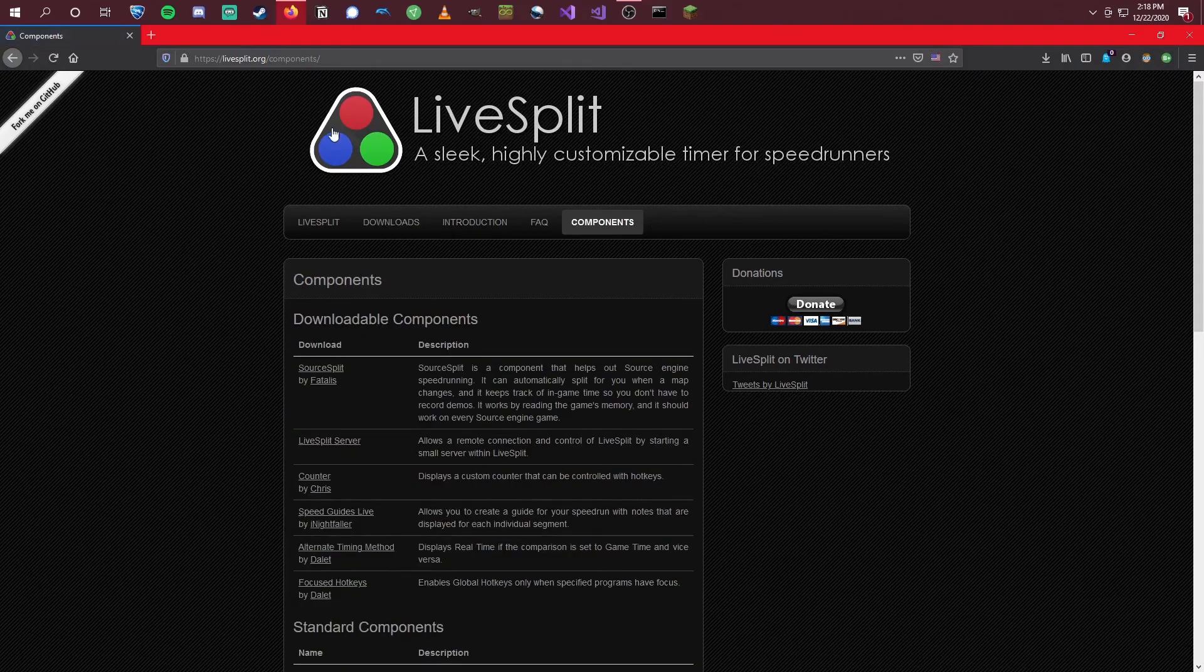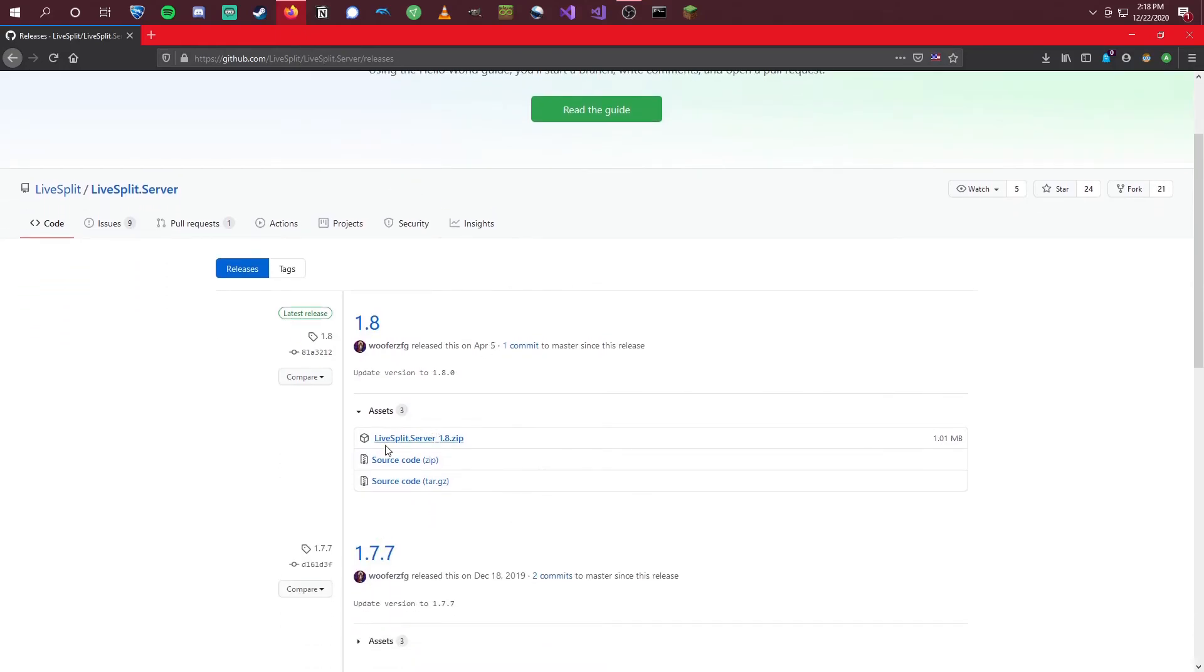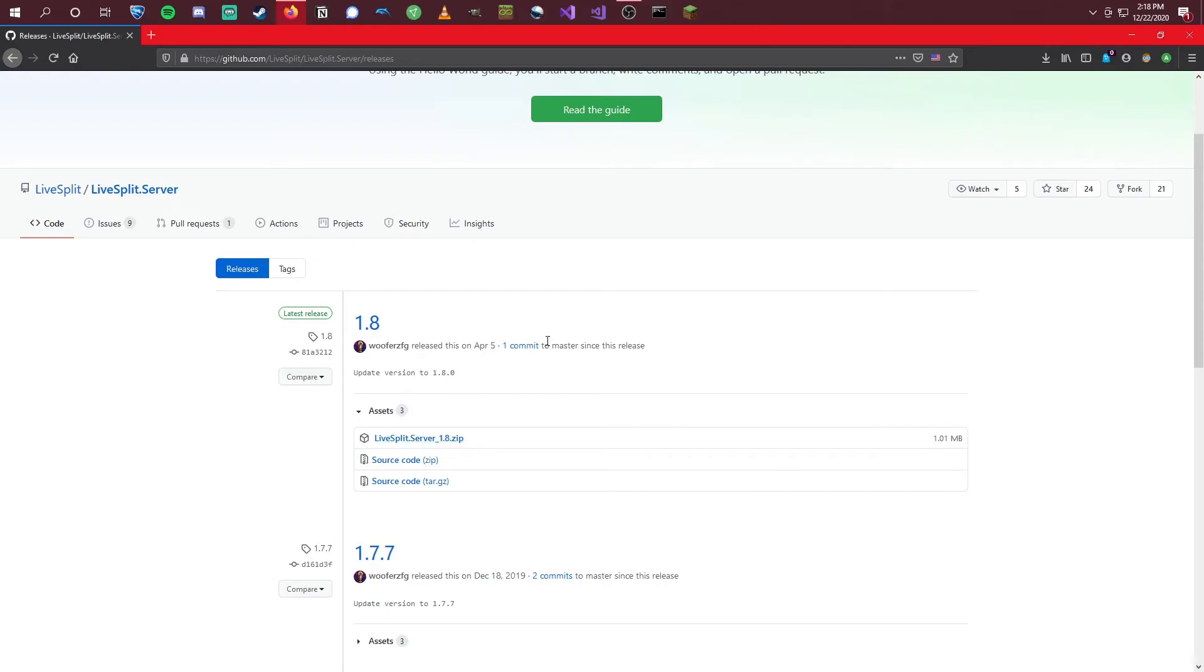And then next, we'll come over to Components and LiveSplit Server should be the second one at the top. We're going to want to get this LiveSplitServer.zip right here and also click this and it'll start another download.